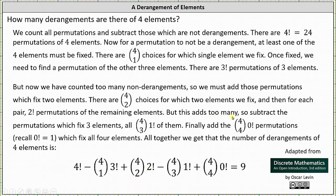But this adds too many, so now we have to subtract the permutations which fix three elements. There are four choose three times one factorial of those, so we subtract four choose three times one factorial. But now we've subtracted too much, so we add four choose four times zero factorial permutations, which fixes all four elements.